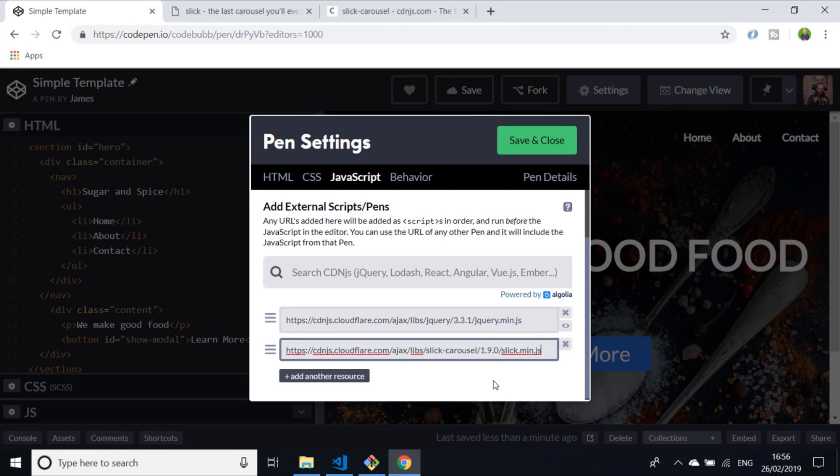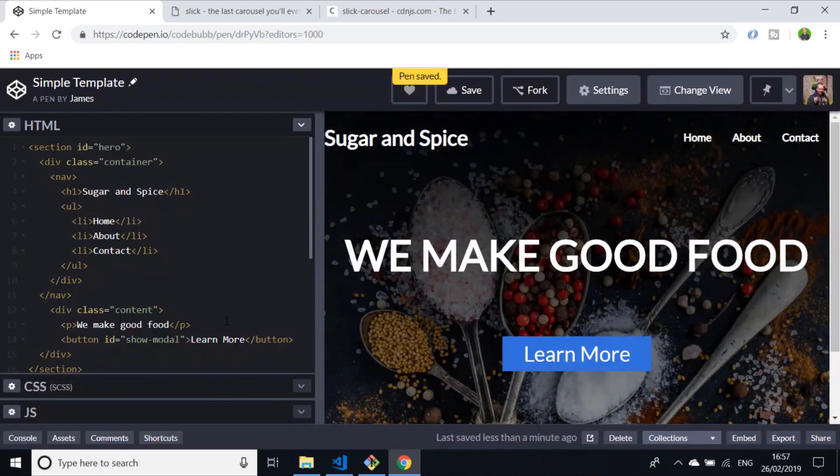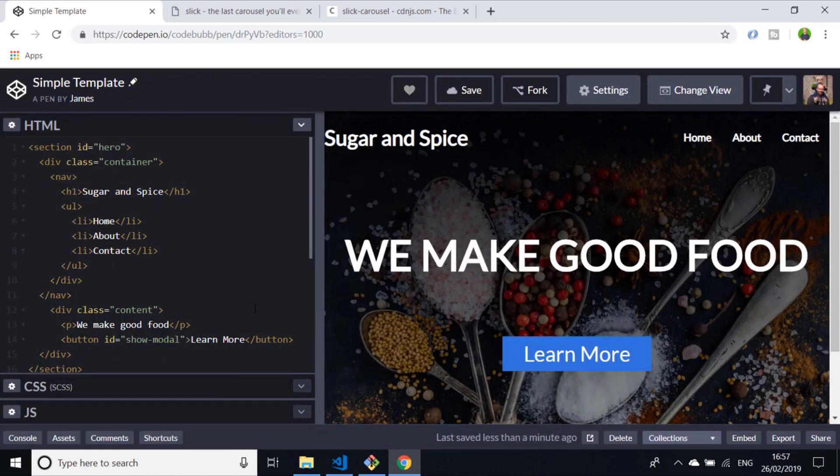Back in CodePen, we can go to our JS cog and same sort of thing as CSS, we can specify that file to be loaded here. But just before we do that, I'm going to load in jQuery as well, so we can just search for that here. Before we load in Slick, that's quite important because Slick depends on jQuery. You need to make sure that if you're doing this on your own project, you load jQuery first, otherwise Slick will fail to run. With those dependencies in there, we've got all we need to get Slick up and running.